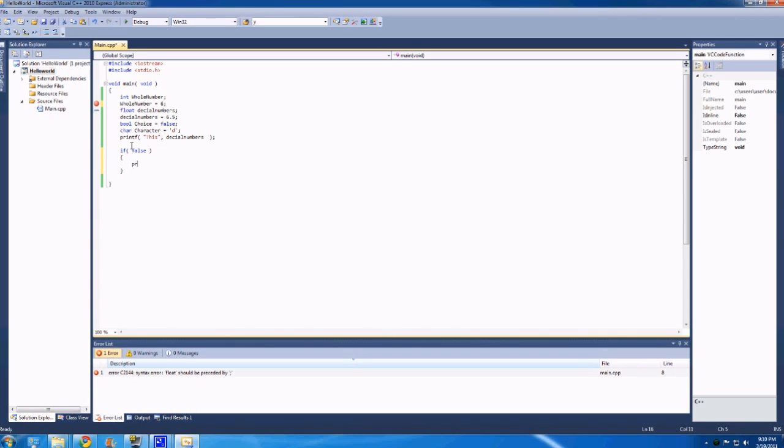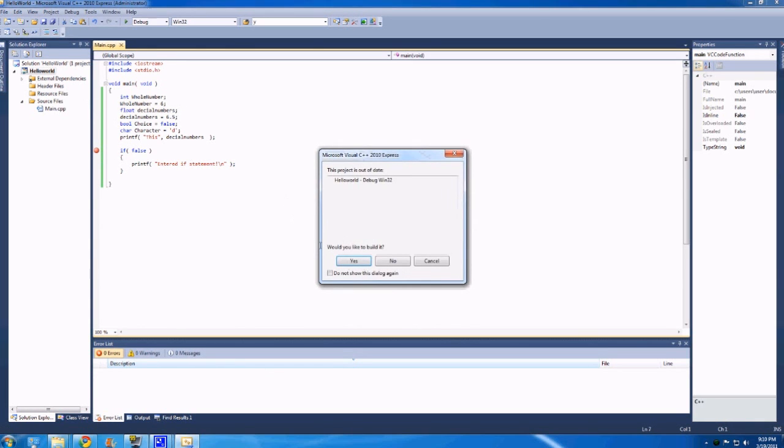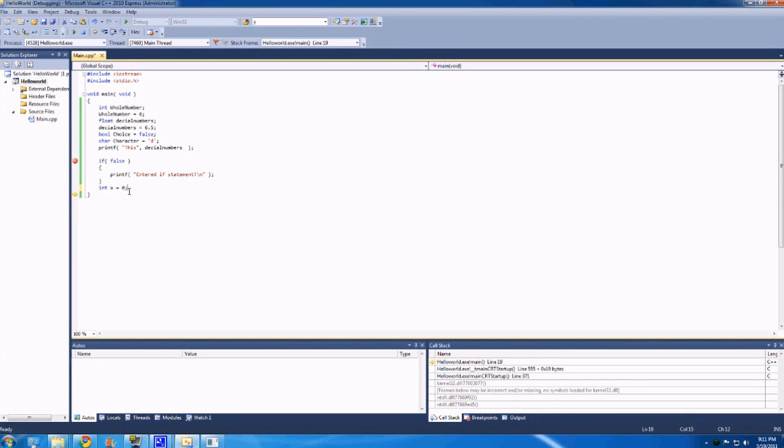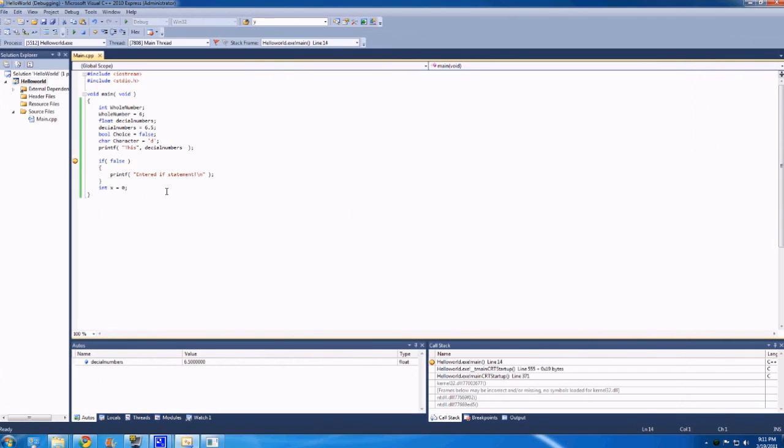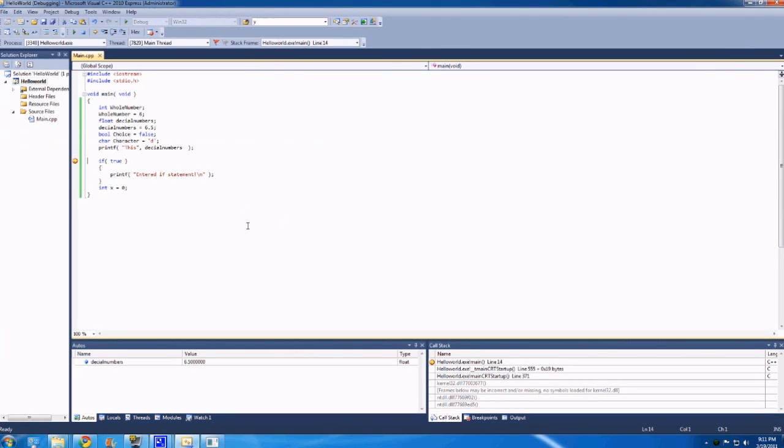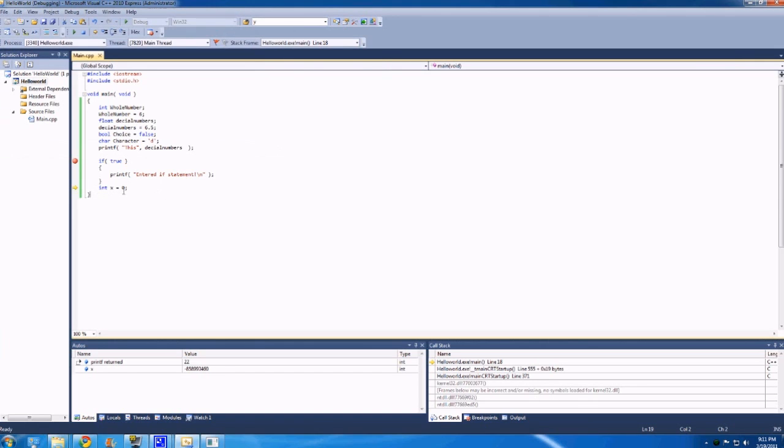And then this if statement's code would not be executed. So anything inside these squiggly brackets, so if we had something like printf, entered if statement, semicolon, new line, quote, bracket, semicolon, this line would not be called. So just as a very simple demonstration of that, let's put a breakpoint here, remove that one. We have this breakpoint here. We're at if false. Because it's false, it's obviously not going to get in there, and it skips that line of code. And if we had more code, it would continue on. So if we had something like int x equals zero, semicolon, and then we run that again using f5, and then we hit f10 to walk through it, we would see that it just bypasses this line of code entirely because this is false.